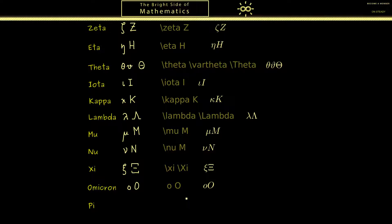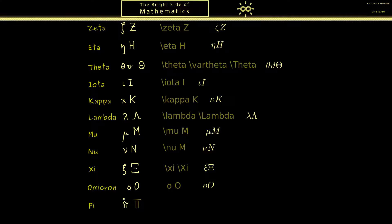The next letter on the list is a very famous one — it's pi. In mathematics we use the lowercase version as well as the uppercase version. Most of the time you see capital pi for the product sign. Using backslash pi and backslash Pi generates these two important symbols.